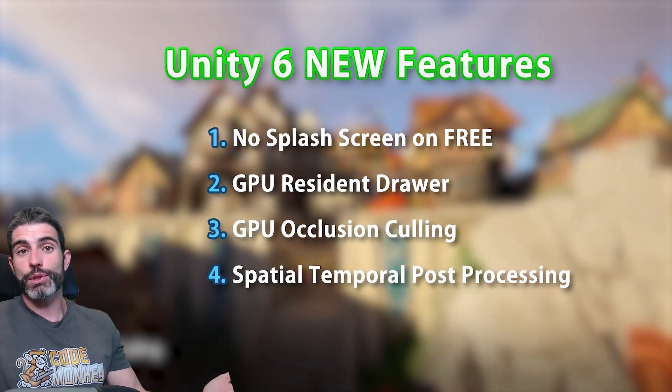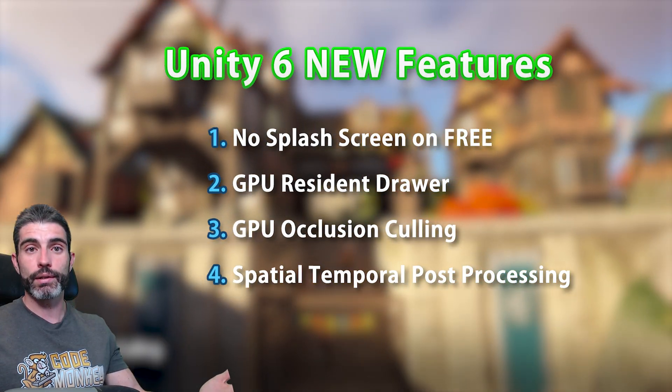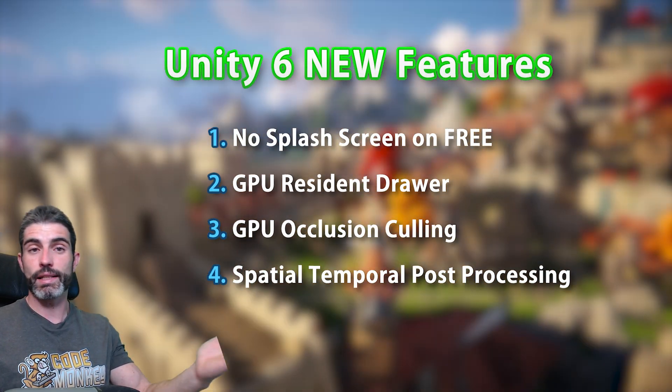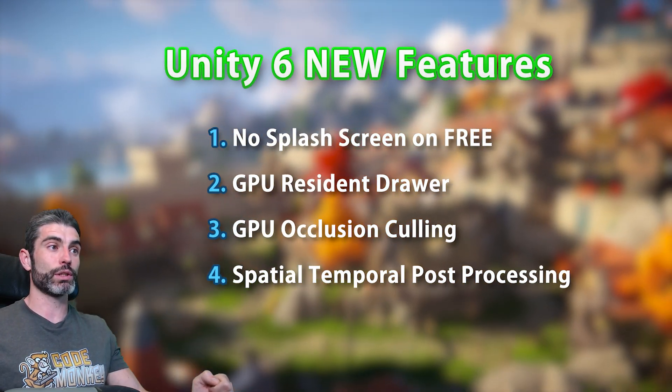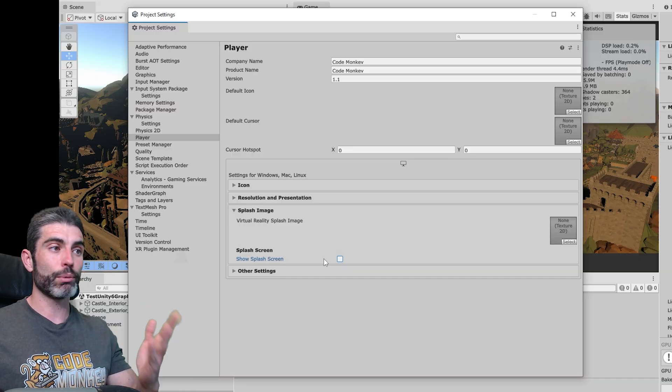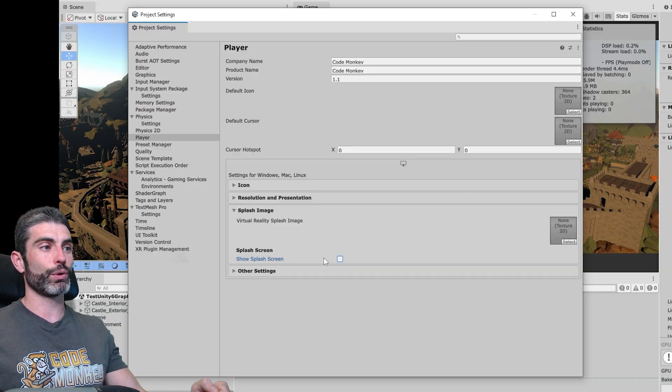But anyways, more options are always a good thing, so even though this never really mattered, it is still a nice positive change. You just go into Project Settings and now you can enable or disable even on the free version.